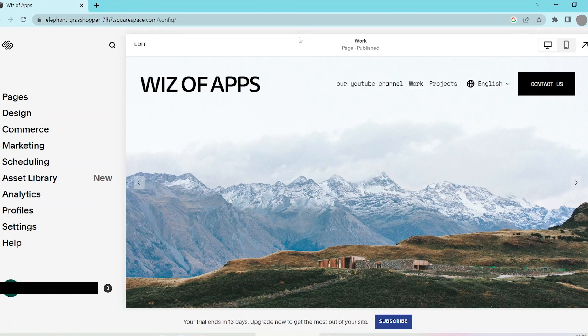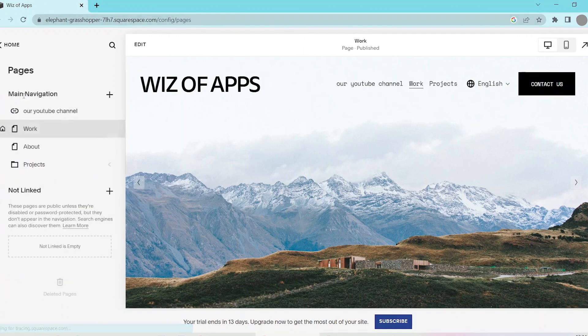Now the first thing to do is to log into your Squarespace account and go to the dashboard. Then, click the pages button in the left sidebar.